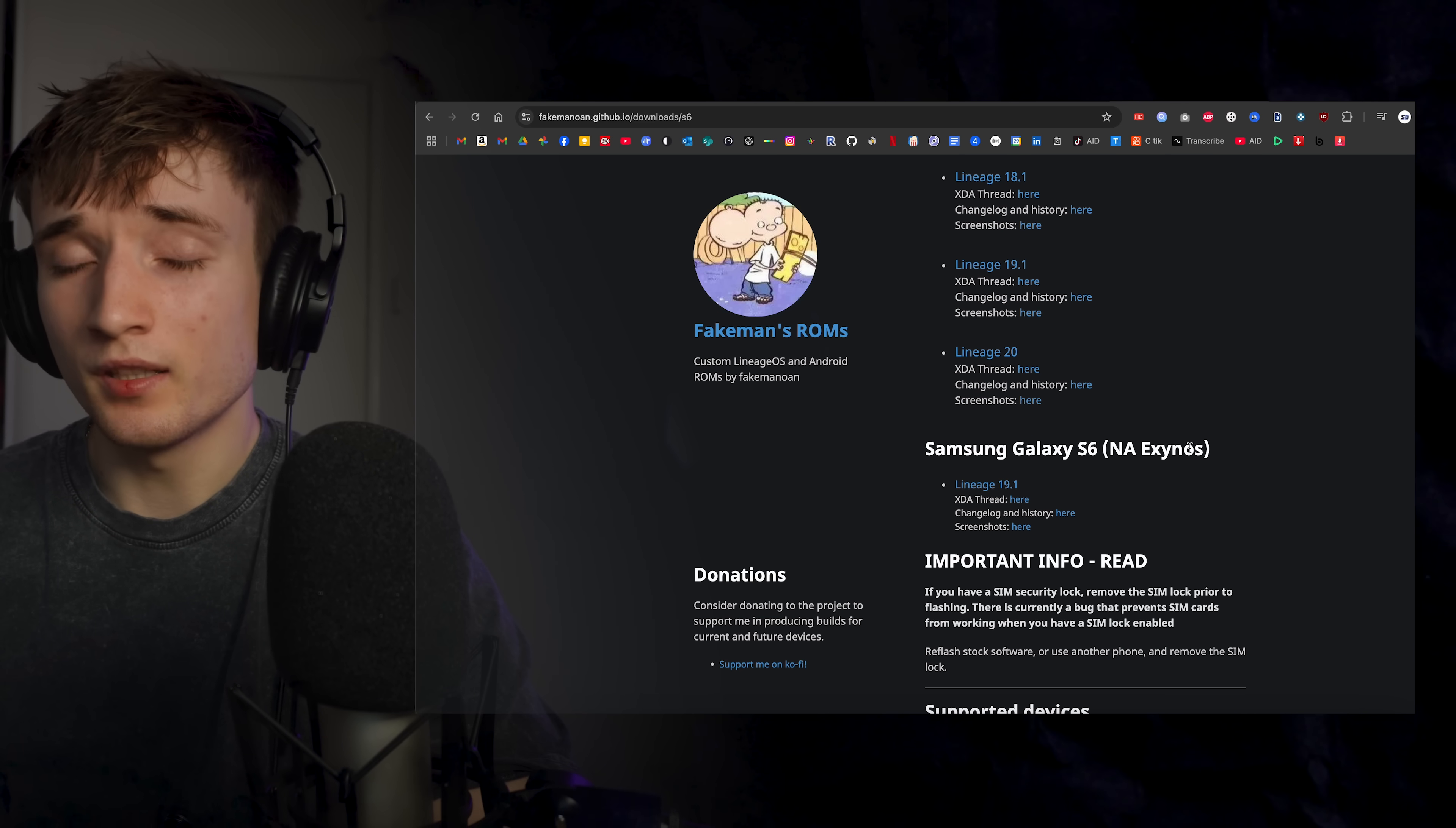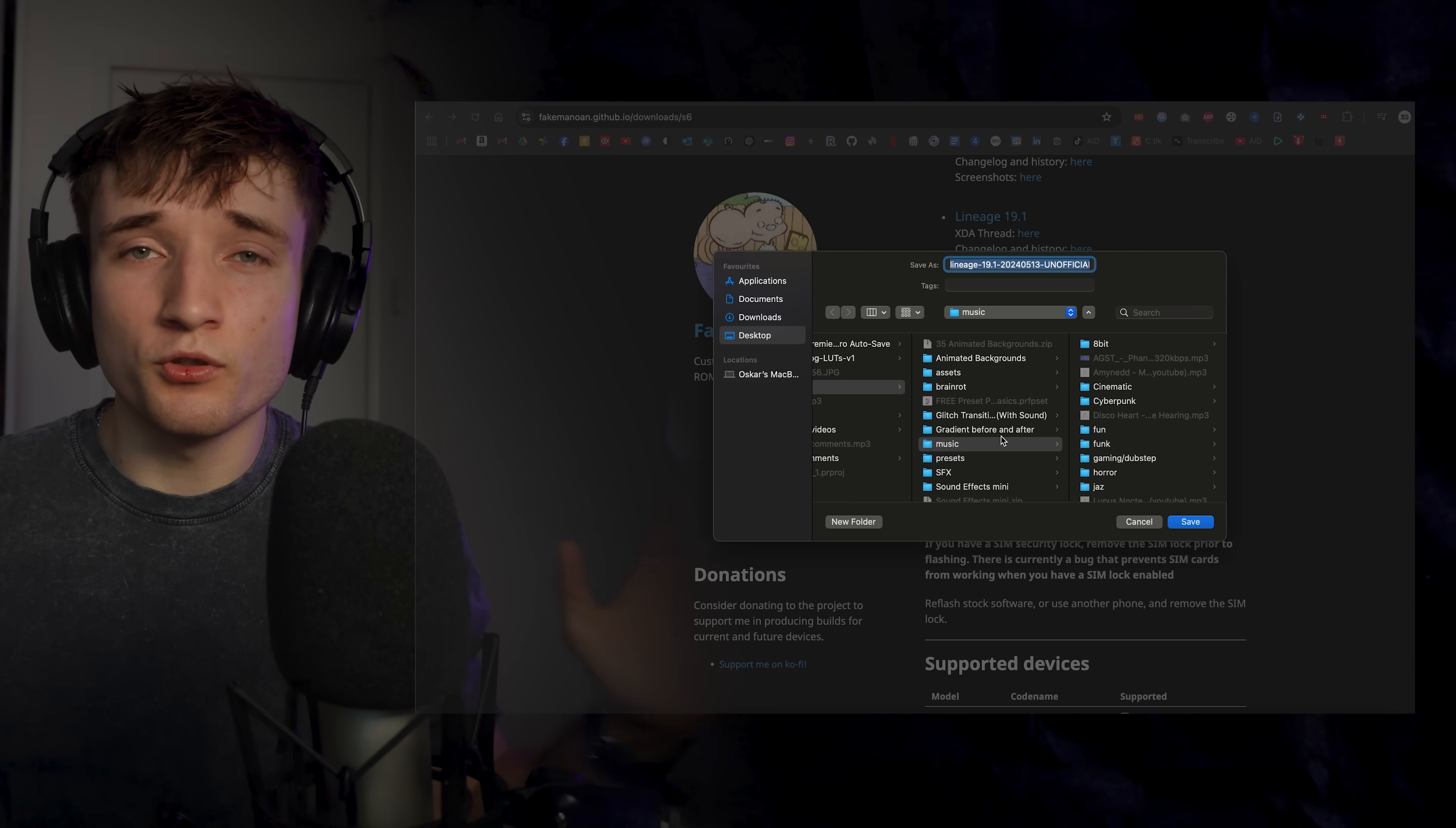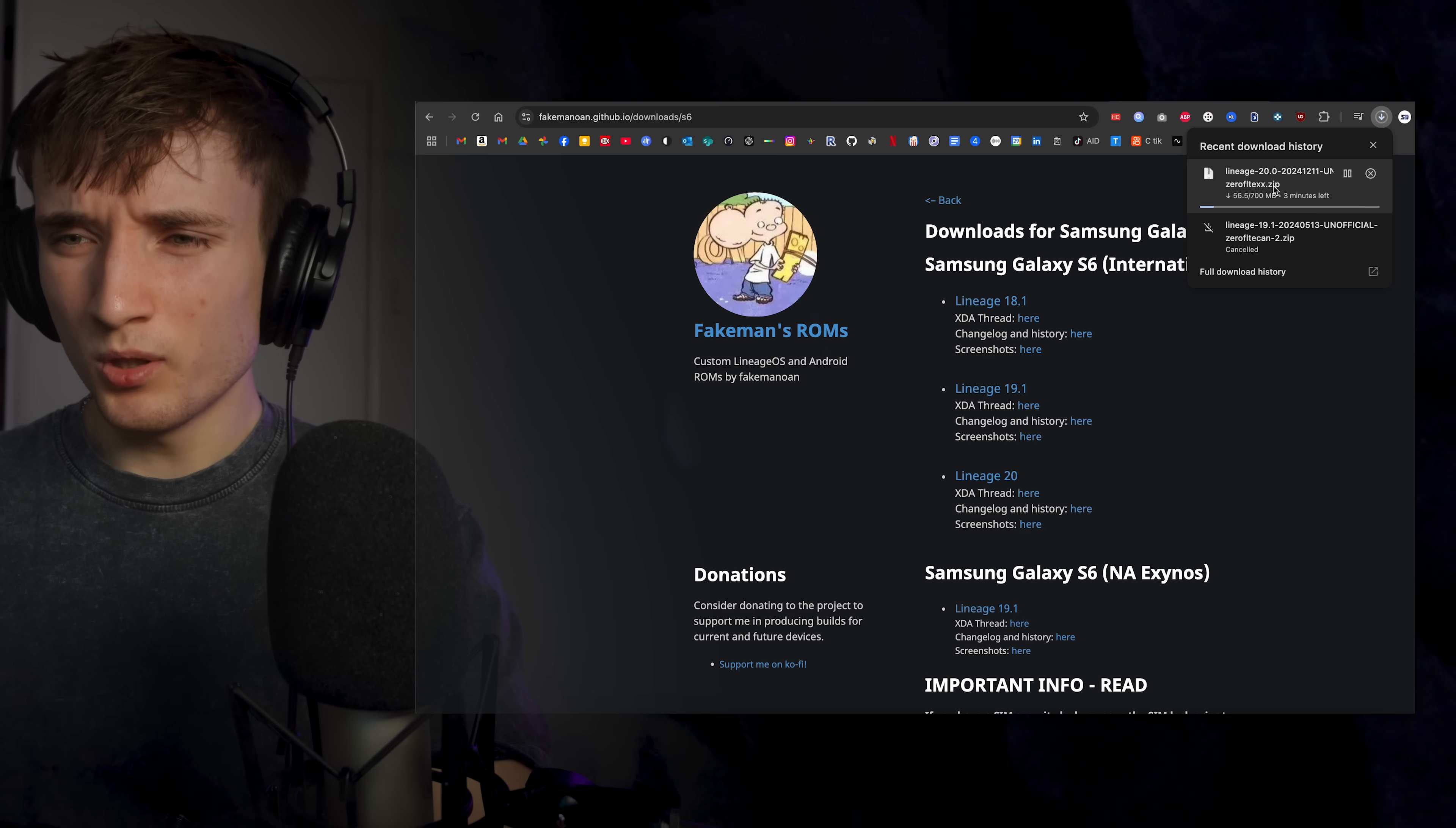Galaxy S6. So I'm in the UK, so I have Exynos, so I assume I download this one. Hey look, if the phone bricks or completely gets destroyed, not my fault, okay. Actually, I blame you. If this bricks, it's your fault. Wait no, NA is North America. I think I need this one, Lineage OS 20.